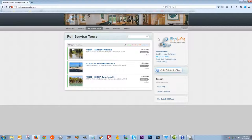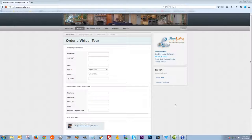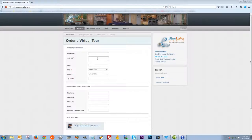On the Full Service Tours tab, you click on the little edit button to edit tours, just like on the dashboard. You can also click on the link to jump right to the editing screen. Next, I'm going to walk you through how to actually order a full service tour.